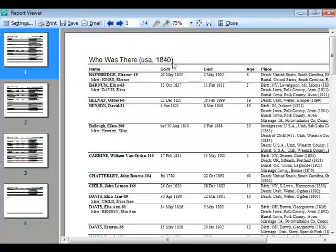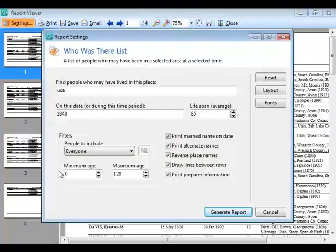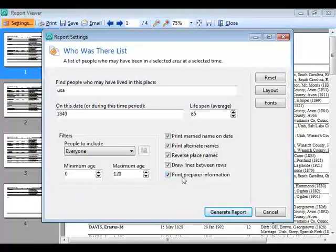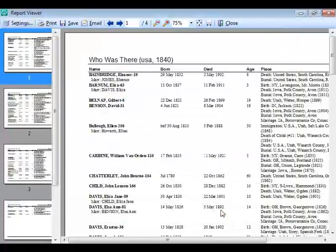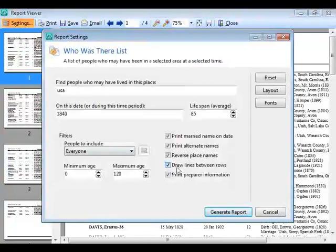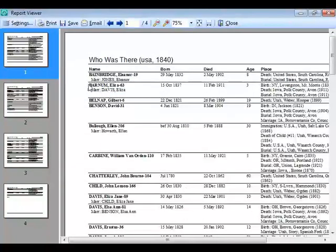The remaining options are fairly straightforward: 'Draw lines between rows' and 'Print the preparer information.' I'd recommend leaving the separator lines option on — without it, it's much harder to tell which pieces of data belong to which person.